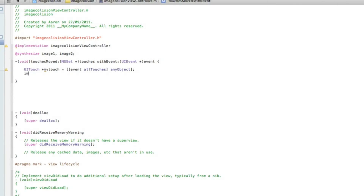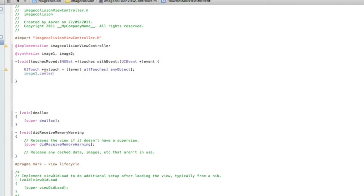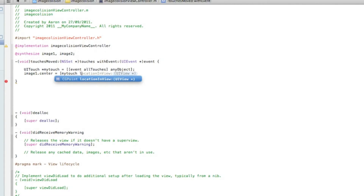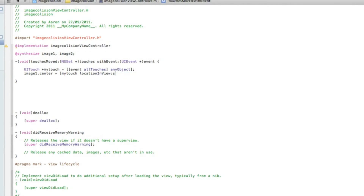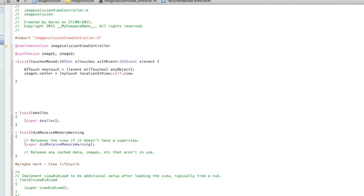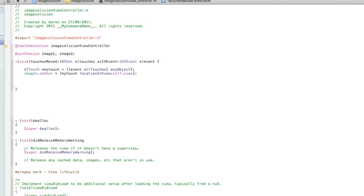The image we want to move is image1, so we type in image1.center equals bracket, then the name of our UITouch which we named myTouch, locationInView, then self.view, bracket, semicolon. After that hit enter a couple of times, and we do bracket, self — this is where we add in our void collision to enable them to work together — type in collision, bracket, semicolon.